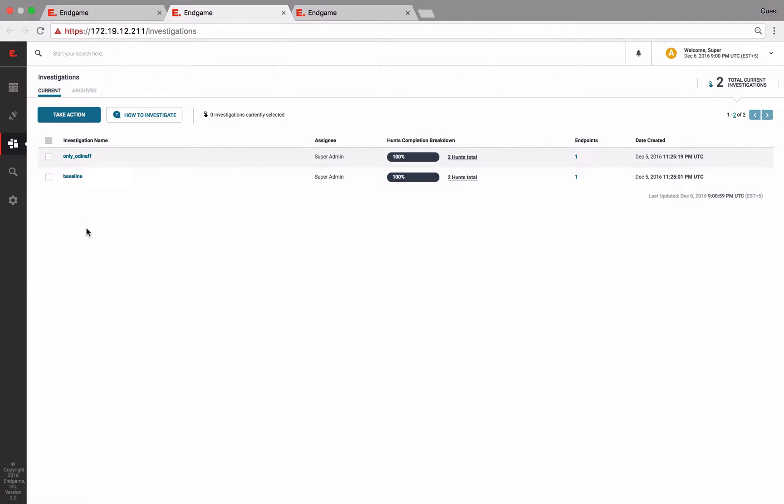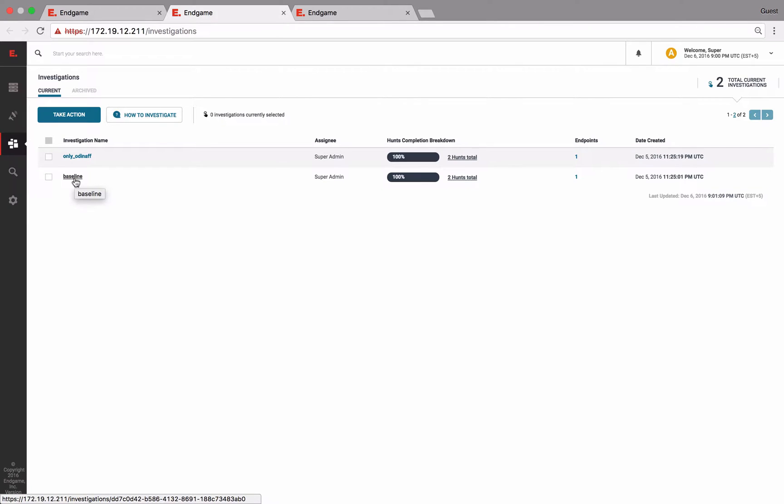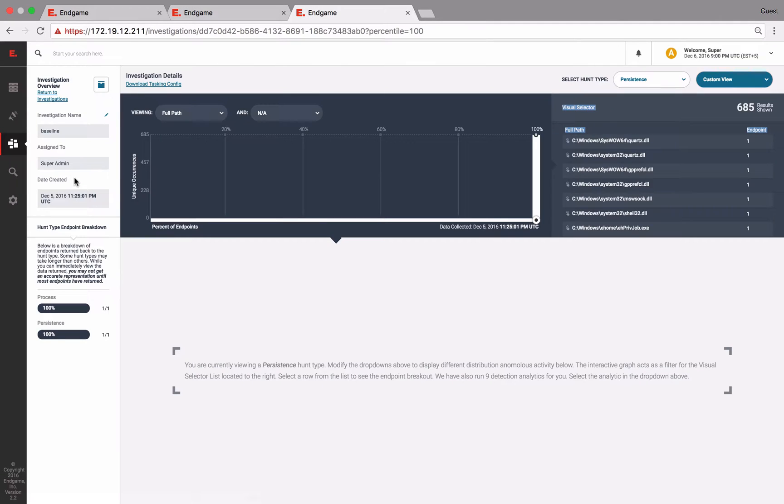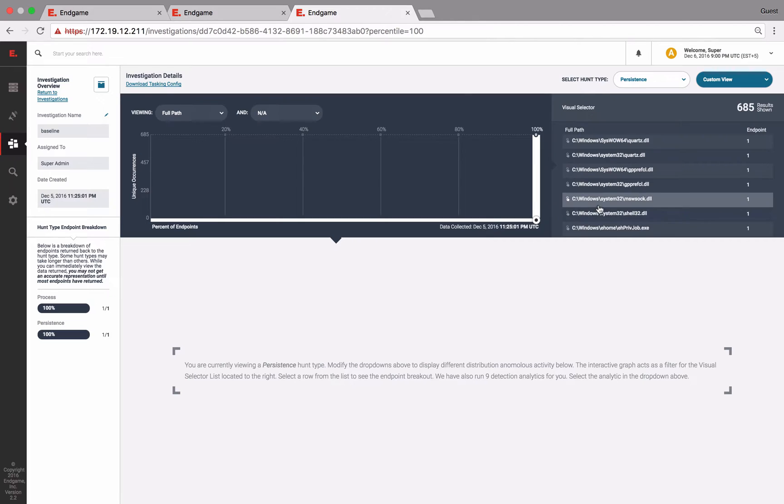Another cool thing about the Endgame platform is there is a RESTful API, which can enable some cool analytics. Using this API, we can compare the collections performed by the sensor. To help us with this, each collection has a unique ID, and an easy way to get this is extracting it from the URL to download the raw data.